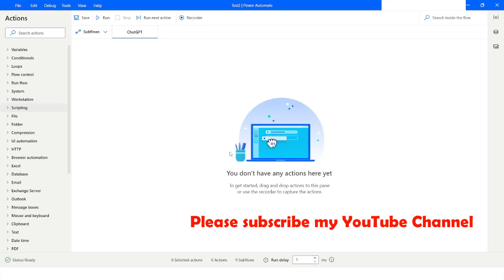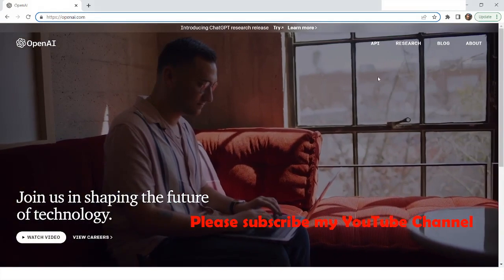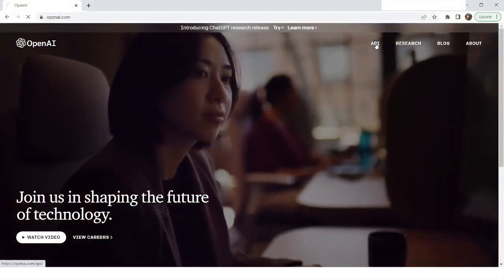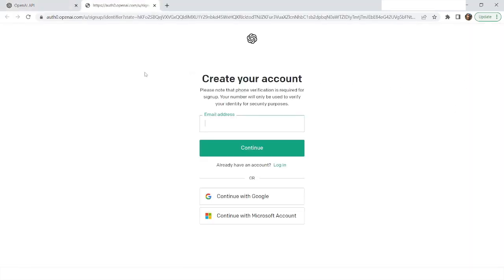First of all, you have to go to the web browser and navigate to the OpenAI website. I will navigate to openai.com and then click on API. Here you will get an option to sign up and login. If you do not have an account with openai.com, you have to click on sign up and then enter your email ID and create an account.